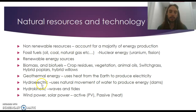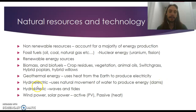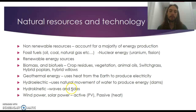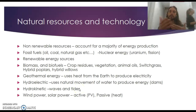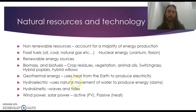Hydroelectric energy uses the natural movement of water — primarily through dams using gravity — to produce energy. Hydrokinetic energy uses waves and tides, harnessing the kinetic energy of water to push generators and turbines through wave or tidal action, spinning a generator that sends power to long power lines.